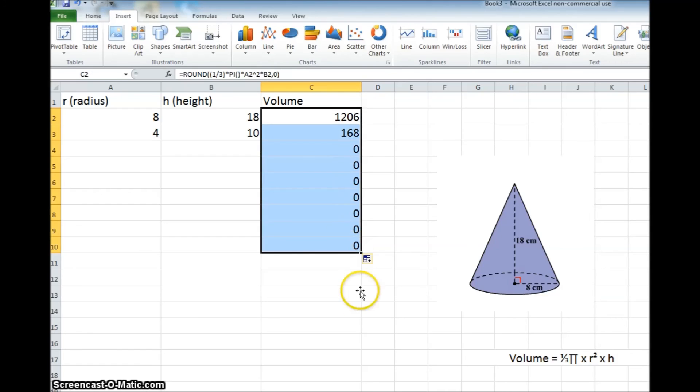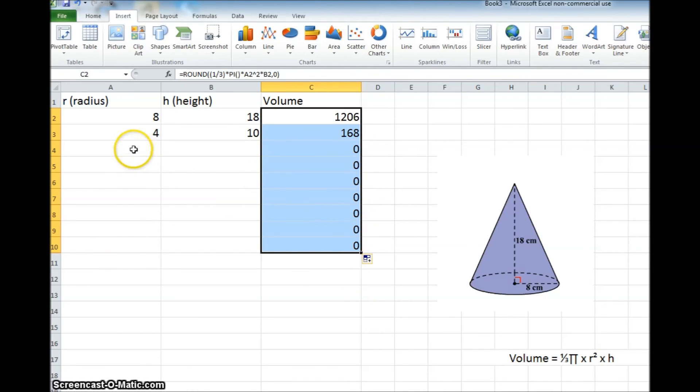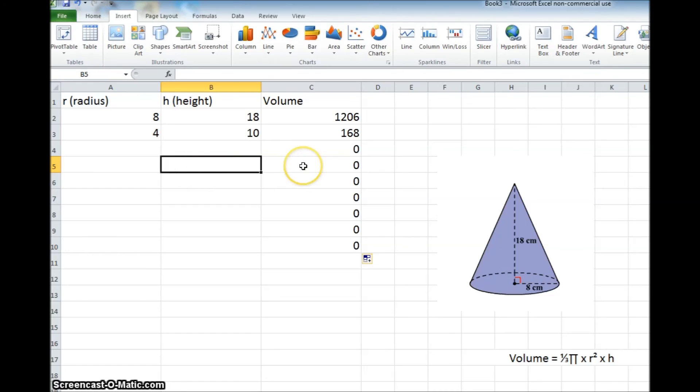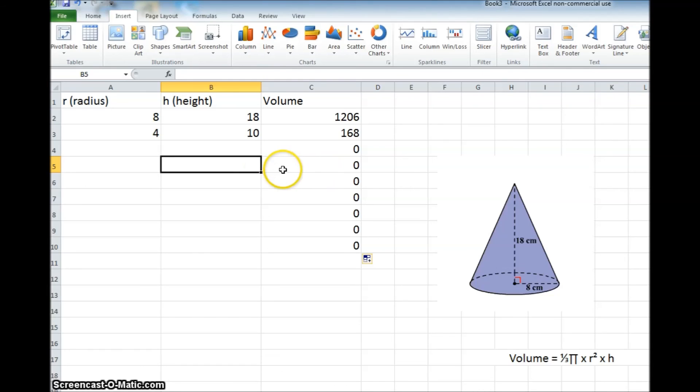And as you come down, it will copy that formula. So right now you'll see a bunch of 0s because there's no number here and there's no number here. In cell A5, there's nothing in A5 and nothing in B5, so therefore C is going to be 0 because you're multiplying numbers by nothing.